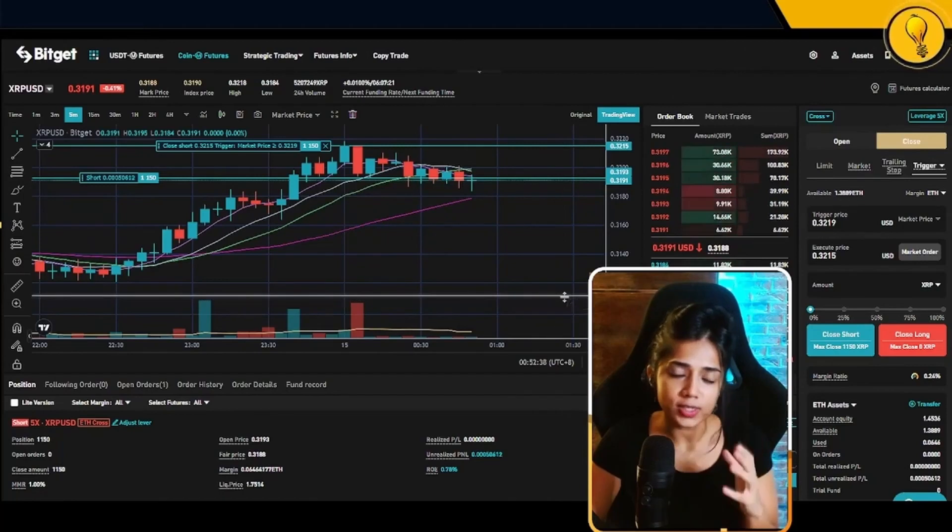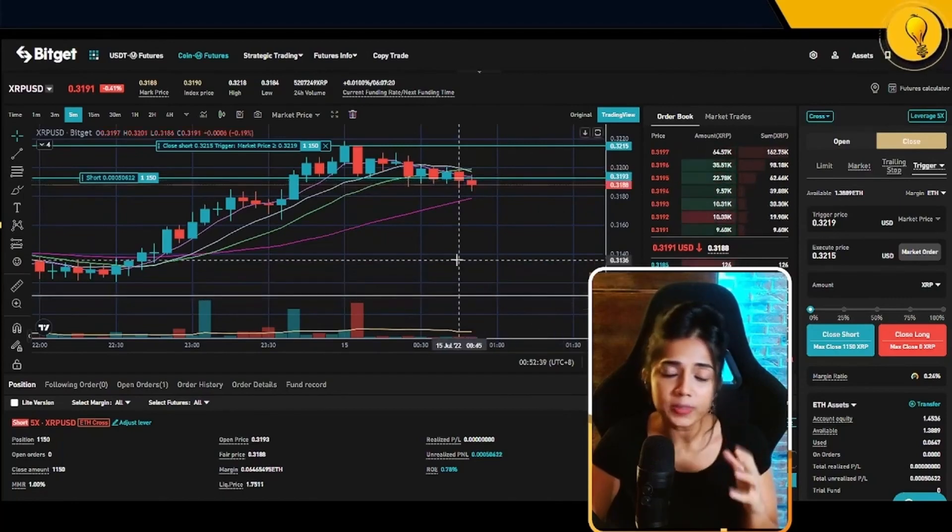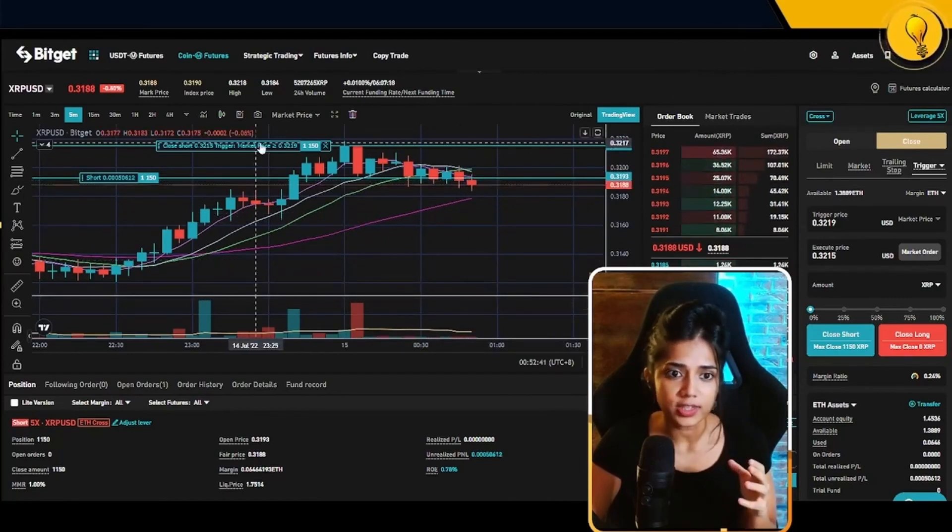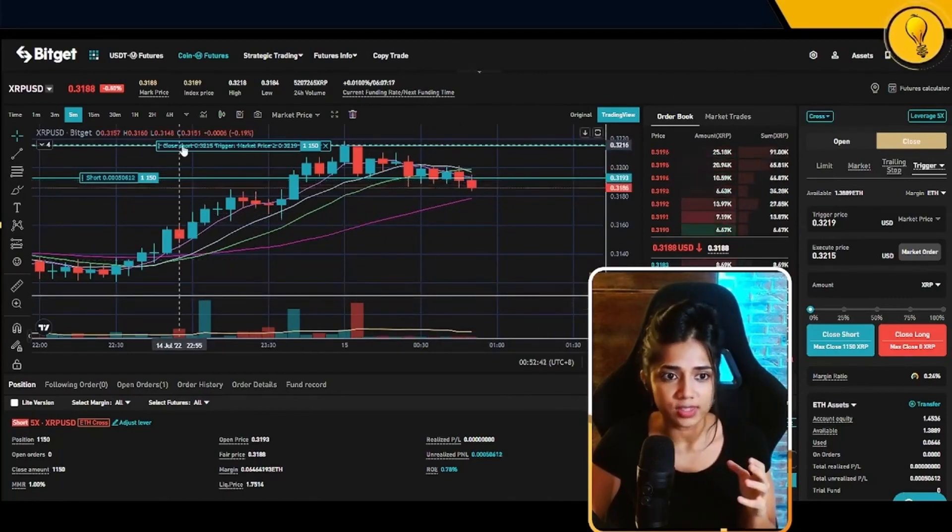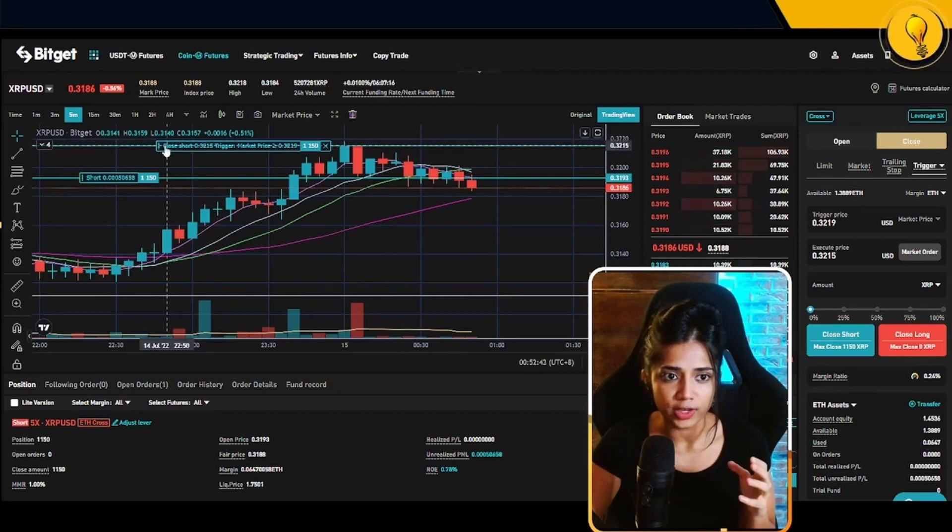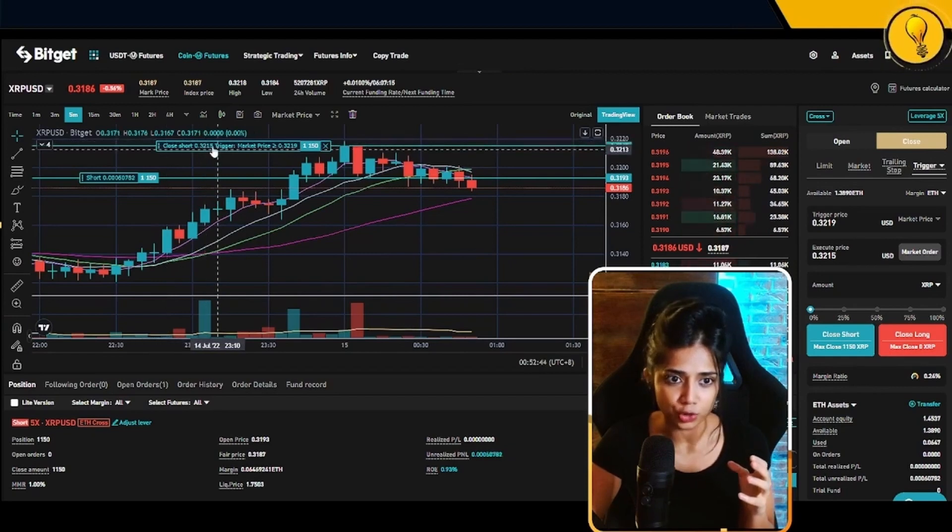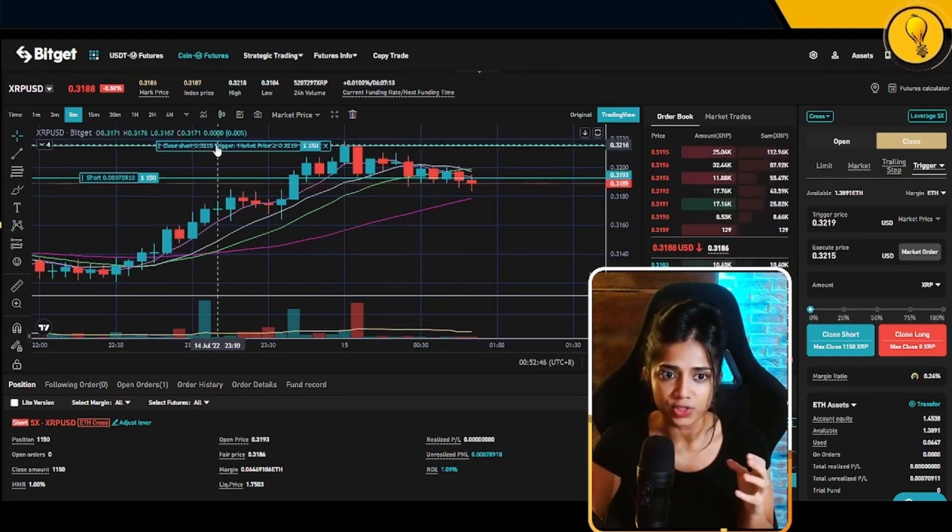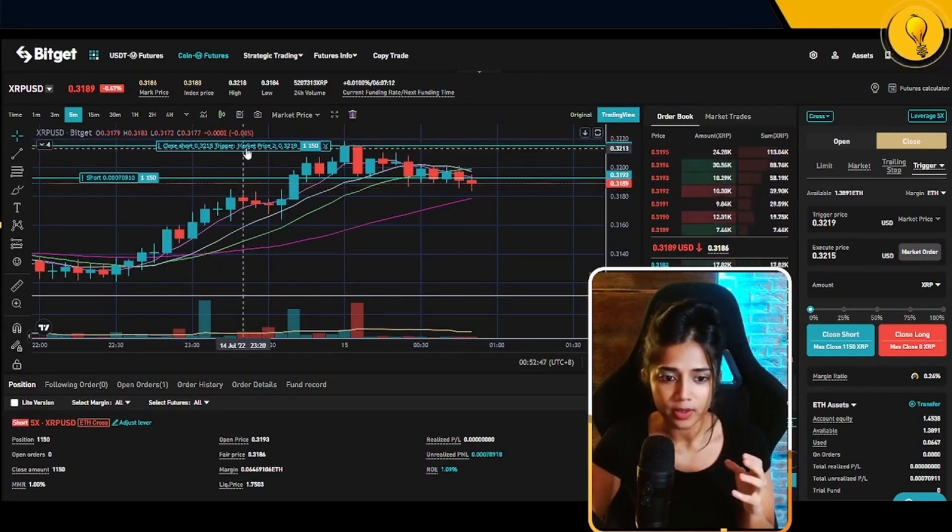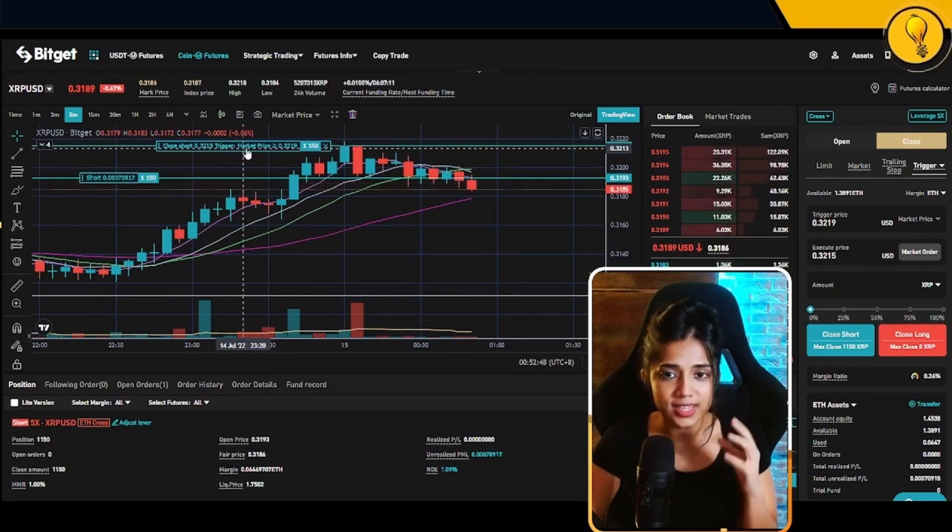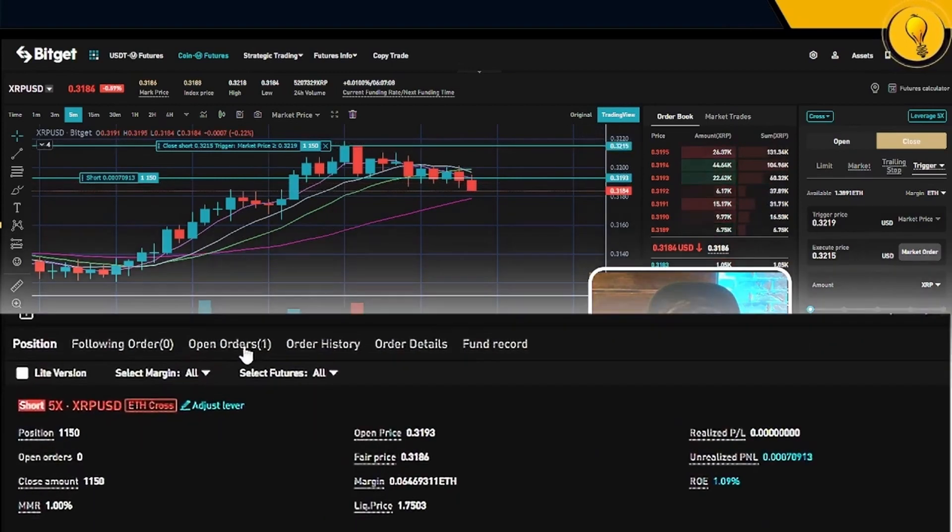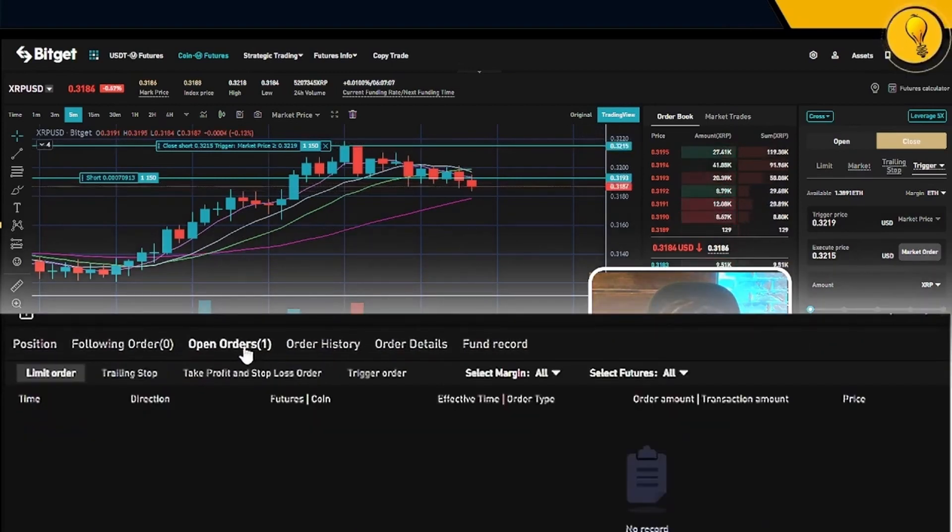With that, you'll notice that I now have an open stop loss order on the chart, right? If you look at this region right here, it says close short at 0.3215, which is the trigger. Now to see it for real, I want you to go ahead on over to your open orders tab right here.